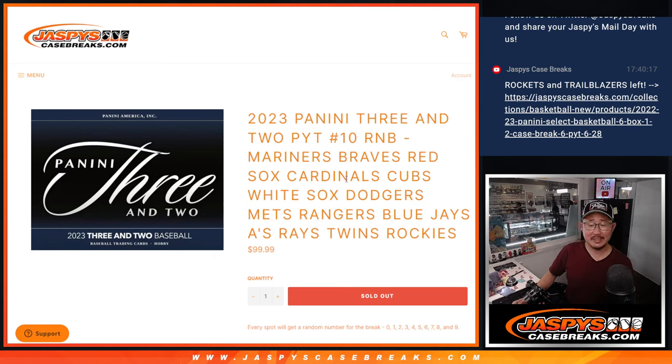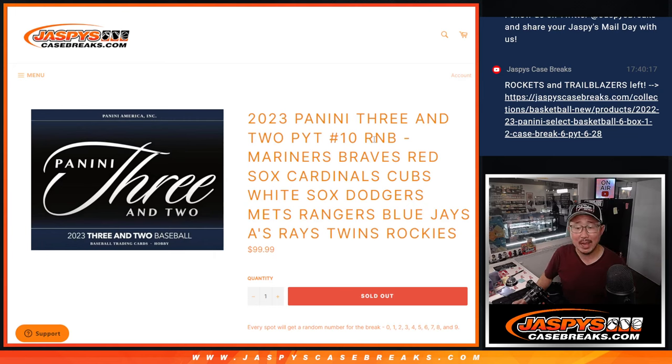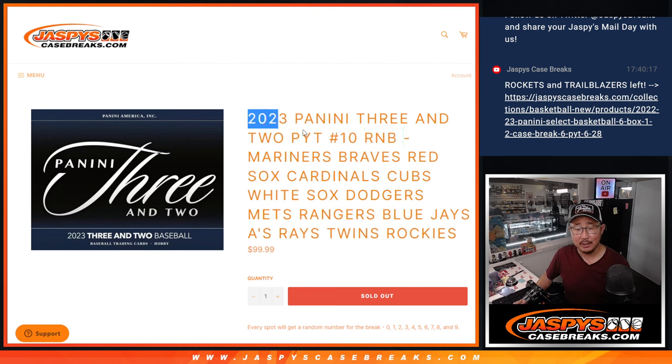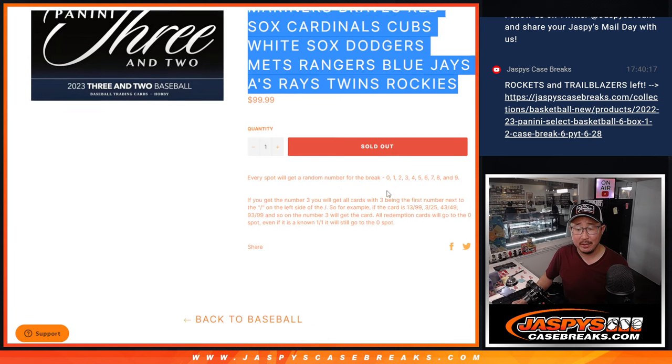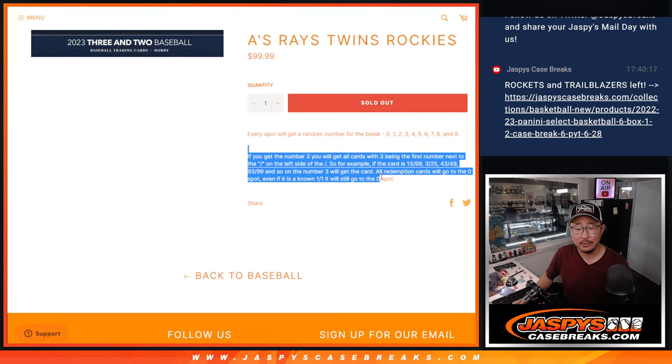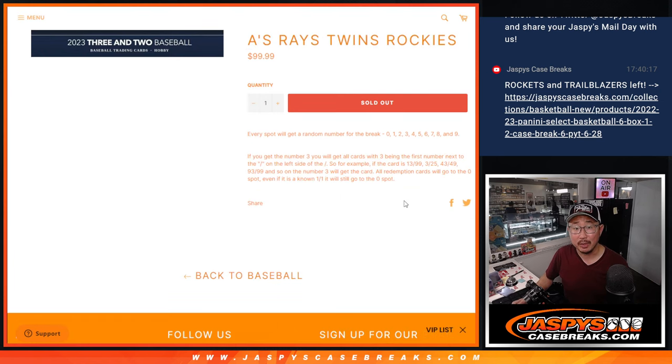Hi everyone, Joe for Jaspi's CaseBreaks.com coming at you with the random number block randomizer that'll unlock Pick Your Team 10. We pulled these teams out of Pick Your Team 10 and turned it into a serial number break.